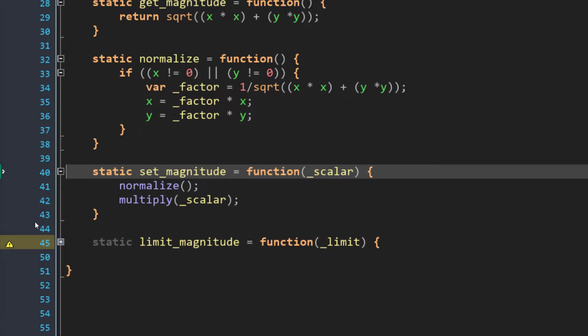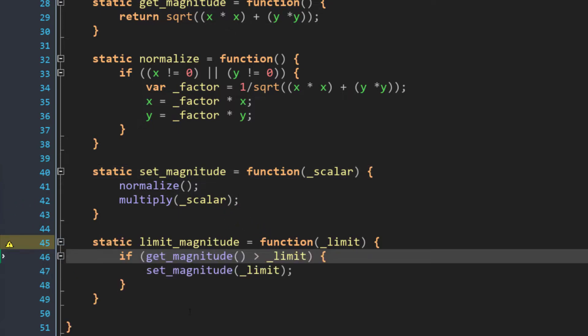Finally, we have limit magnitude. This function will cap a vector's length to the value that you pass in. So let's say you pass in a length of five. If the vector is shorter than five, nothing will happen. If it is longer than five, though, it will be reduced to five.